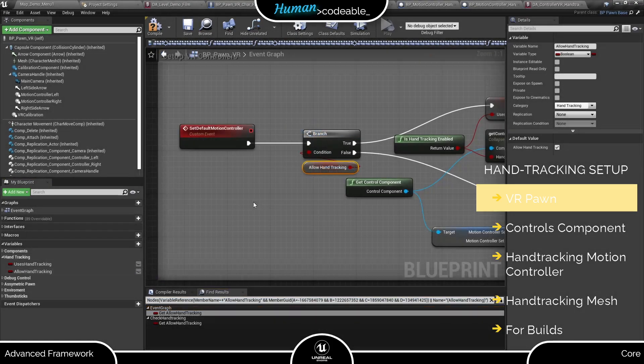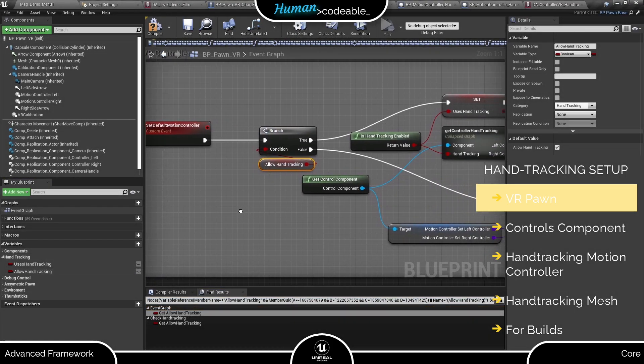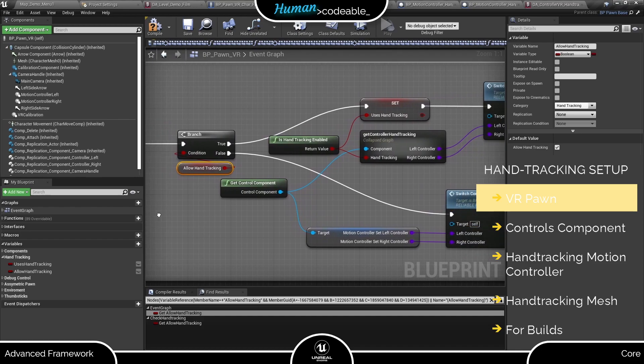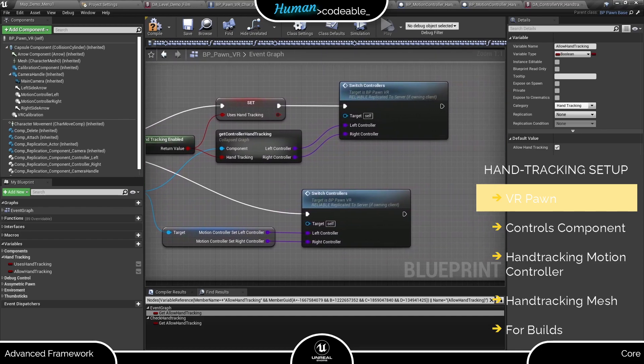As you can see it ensures that hand tracking motion controllers are spawned for the Pawn and hand tracking is enabled.